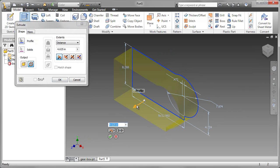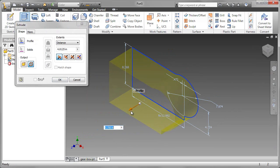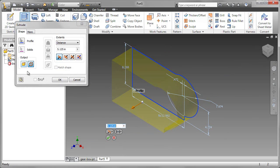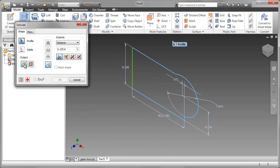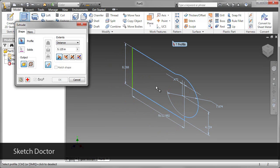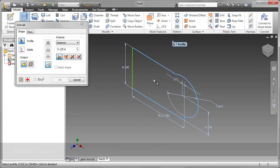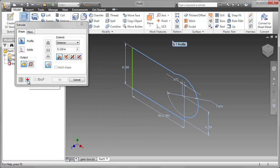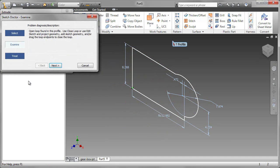When I do that, my preview looks very different. What's happening is that it's showing me a surface as output. I want it to be a solid. Now when I try to select the profile, it's not working. What I'm going to do is go to the sketch doctor and see if we can get some help.